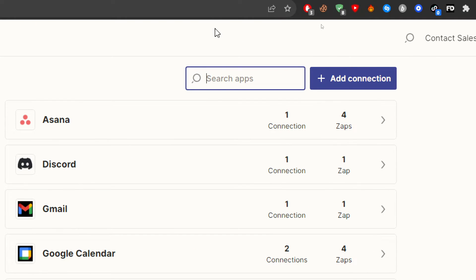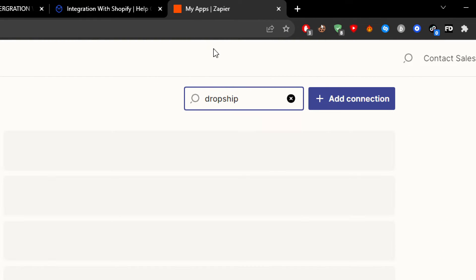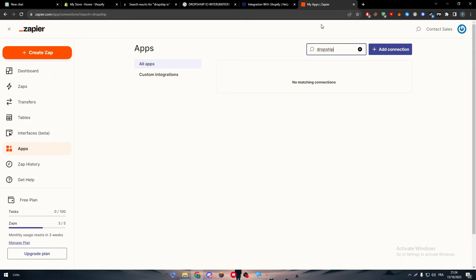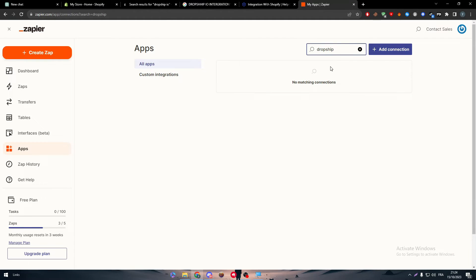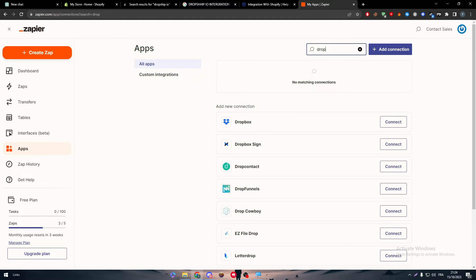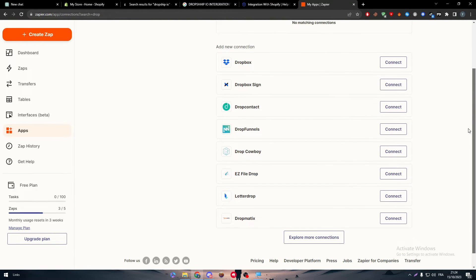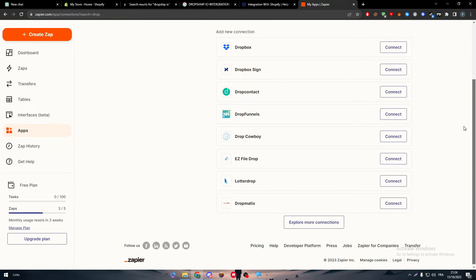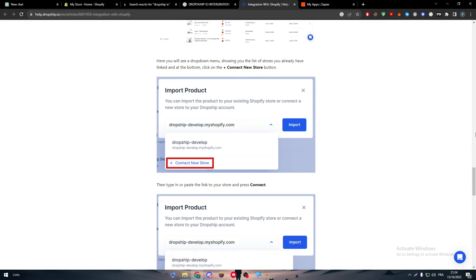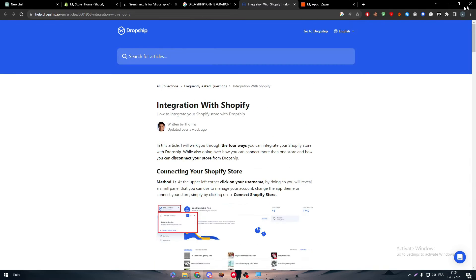For the second app on Zapier, go to Apps and search for 'Dropship.' The problem is that Dropship.io doesn't really have any kind of affiliate power or partnership with Zapier, so it won't appear directly.